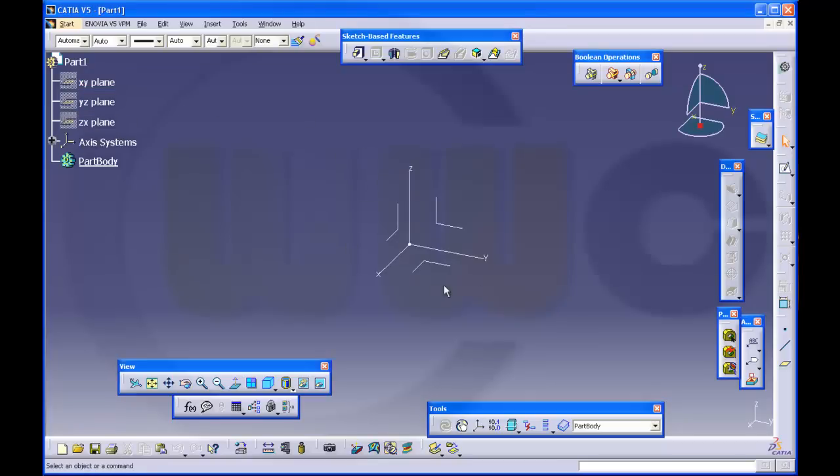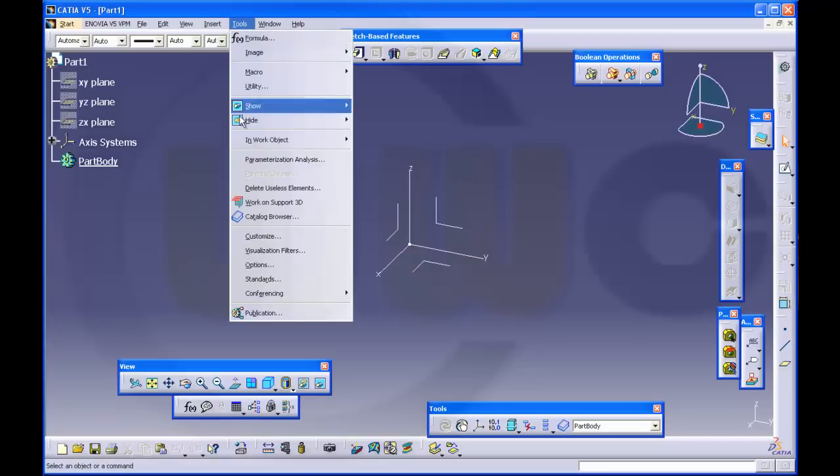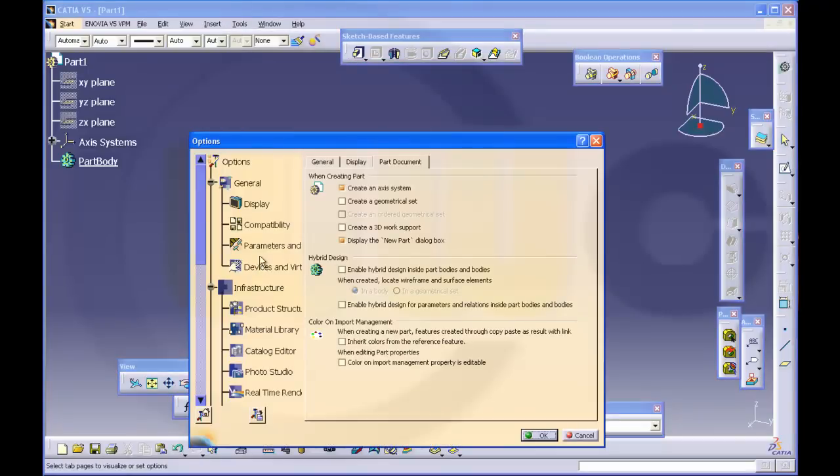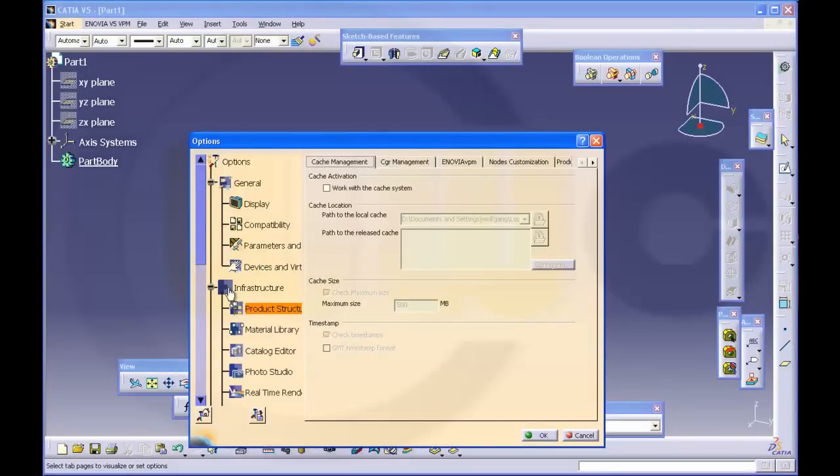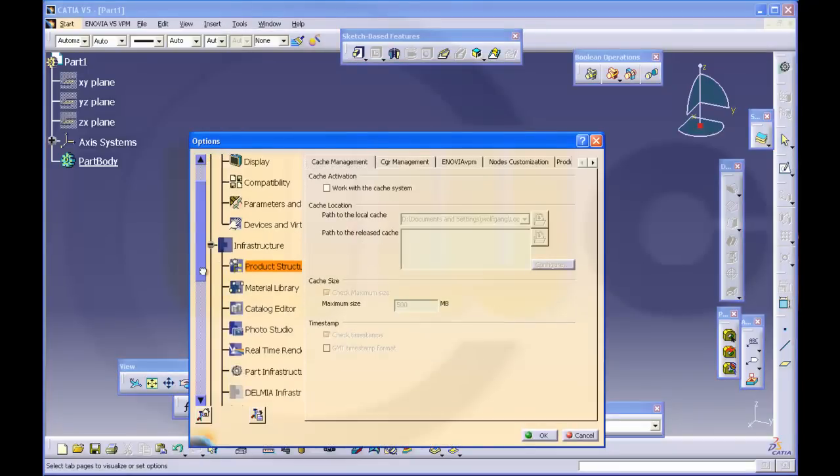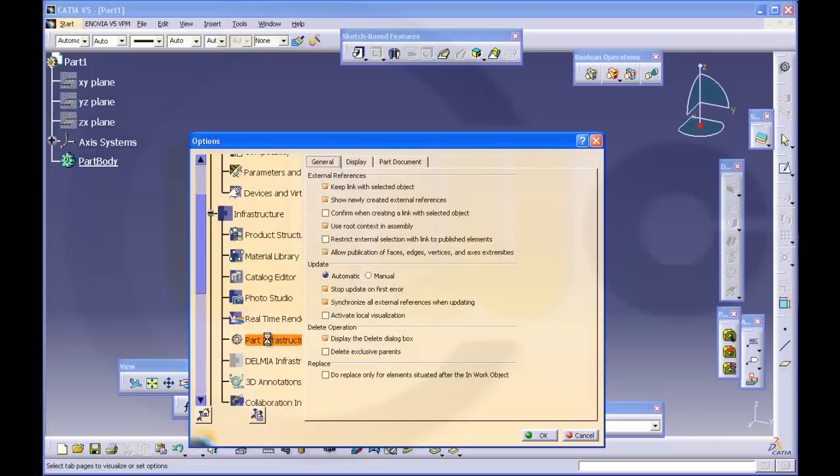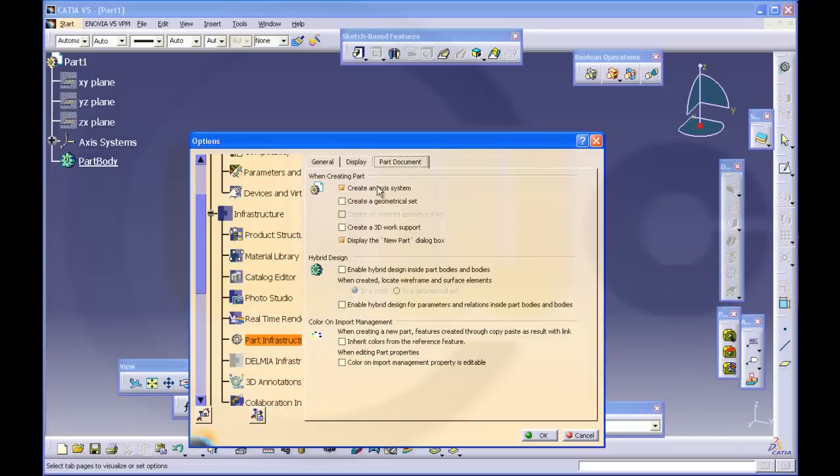This access system you can enable in Tools, Options, Infrastructure, Part Infrastructure, Part Document, create an access system. That's the switch for it.